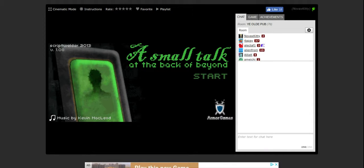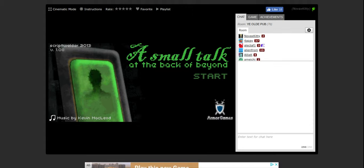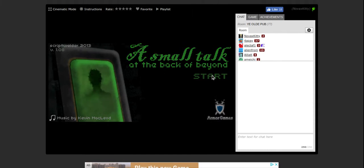Hey yo chicos and chicas, it's Kitty and today I'm gonna be playing a game called A Small Talk at the Back of Beyond. It's basically an interactive game and I don't really know exactly what else to tell you about it because this is my first time playing it. Let's just see what this is all about.